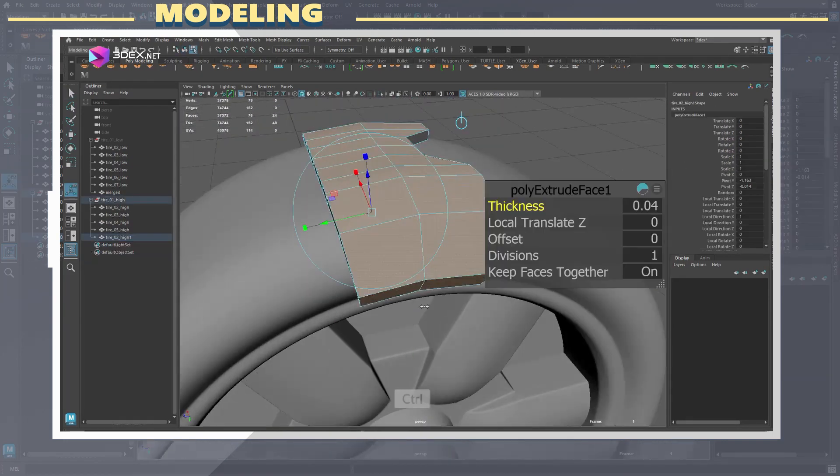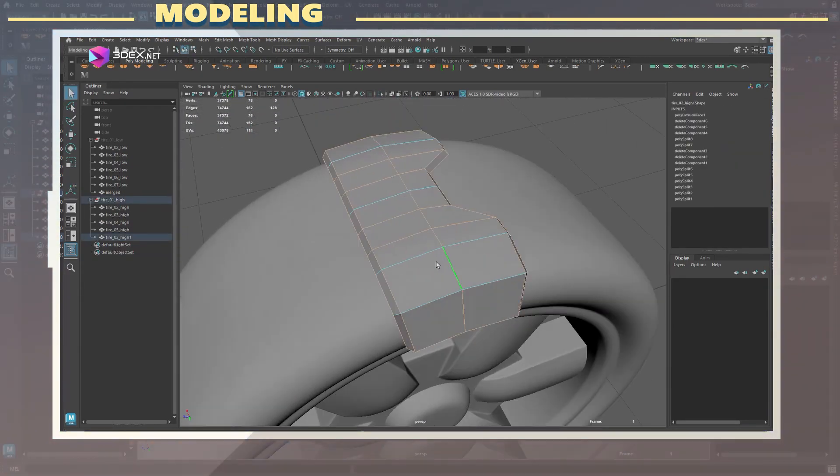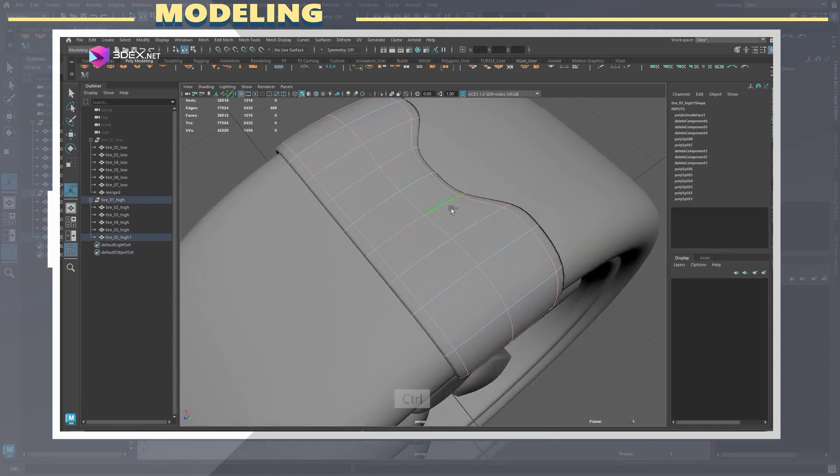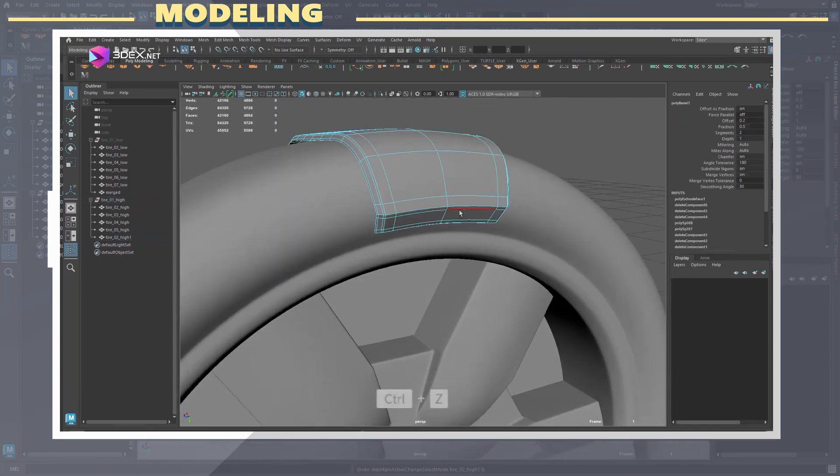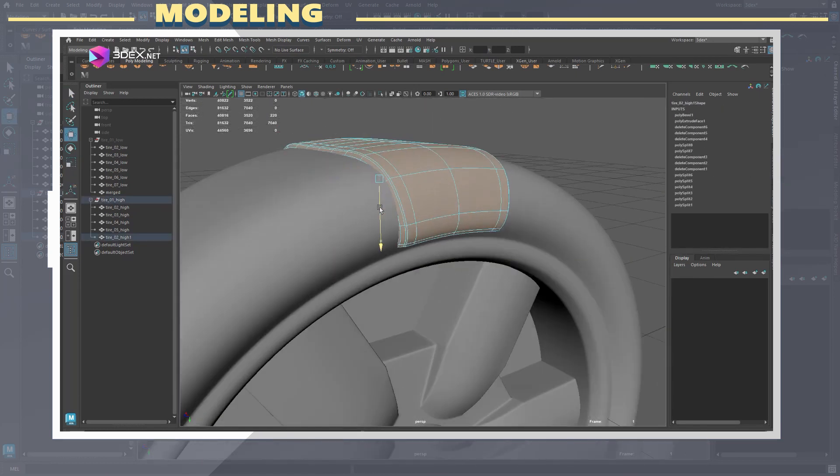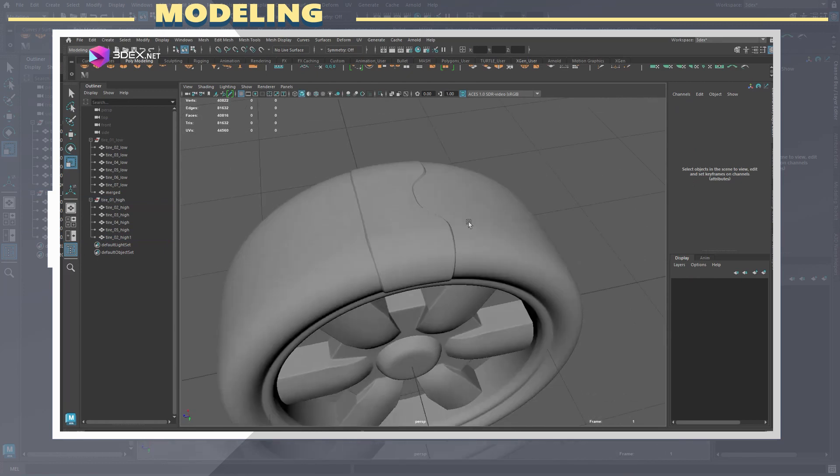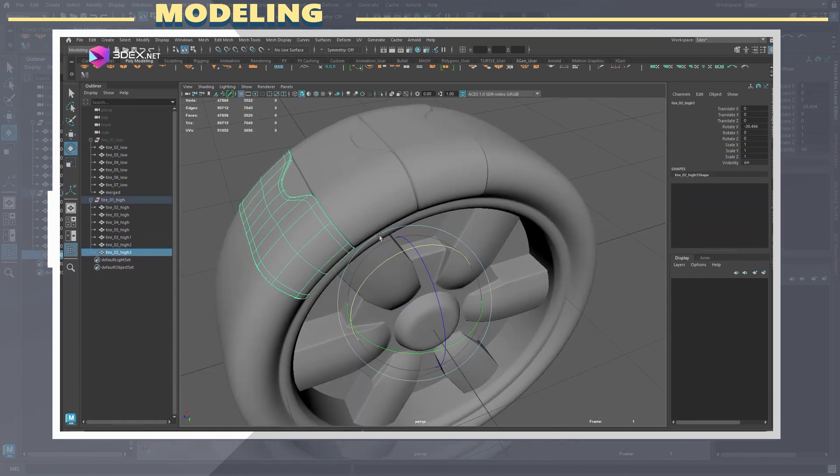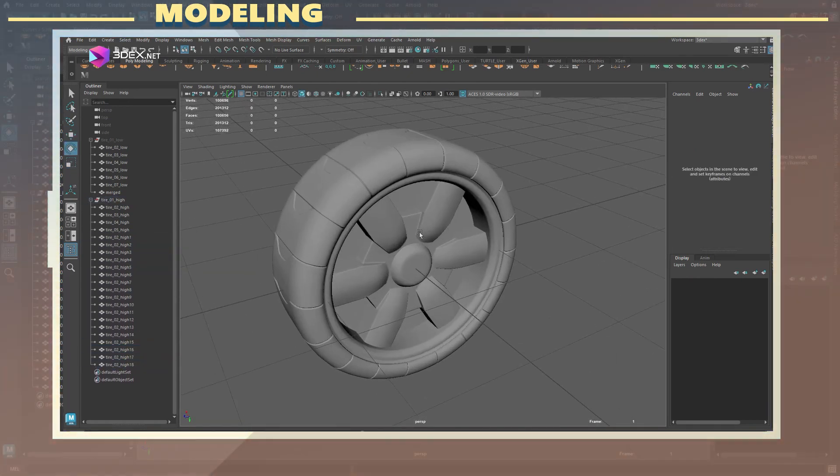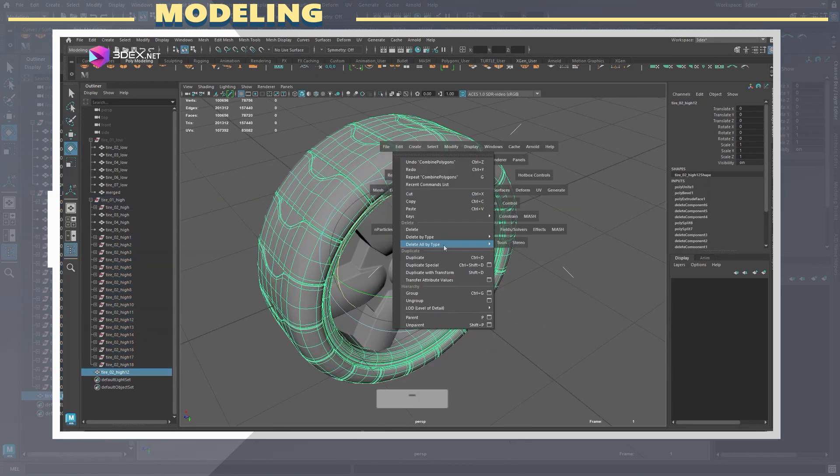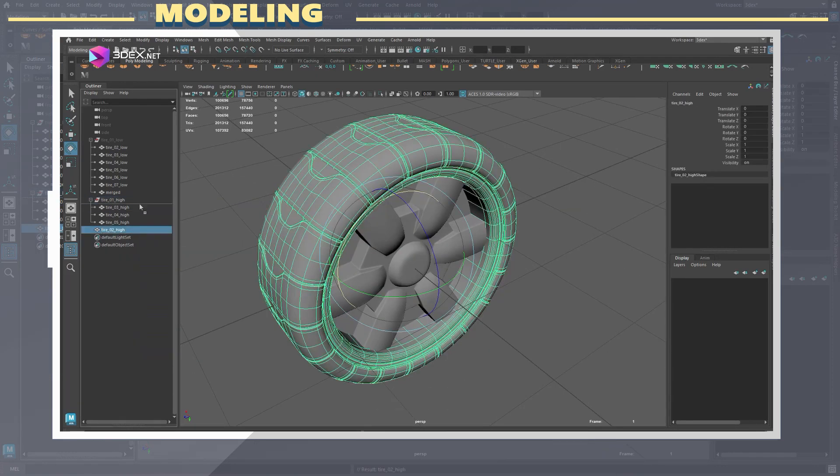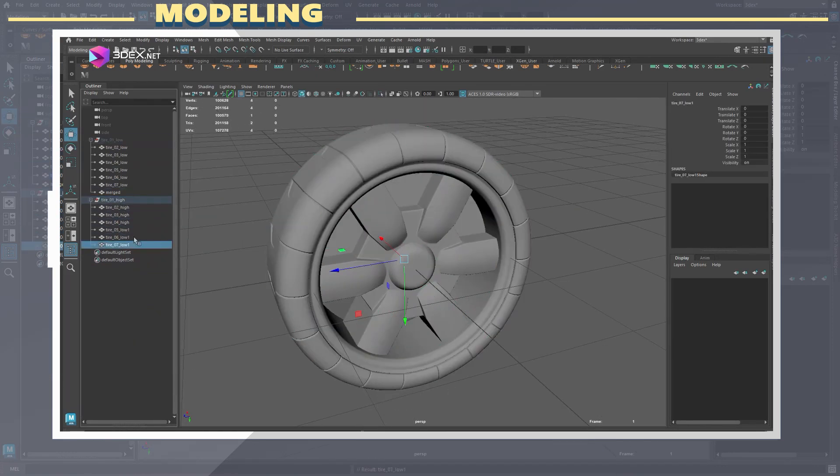For the tire I created a thread piece and duplicated that along the entire cylindrical shape. Before exporting I made sure to name all the individual objects of the high poly with the suffix underscore high and for the low poly with the underscore low suffix.